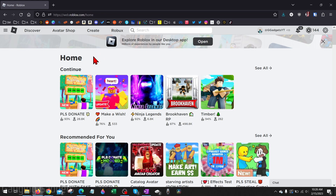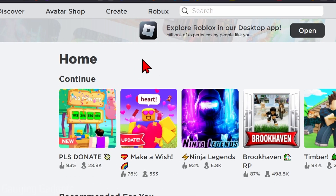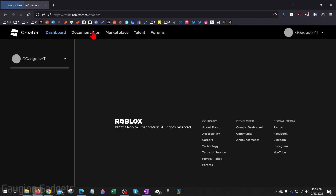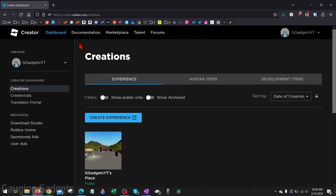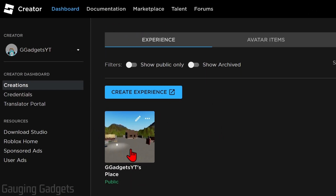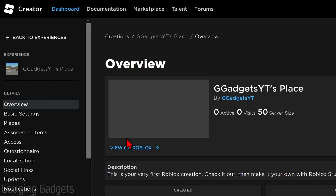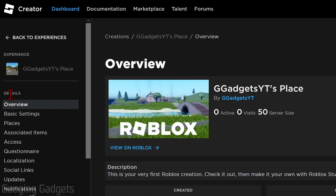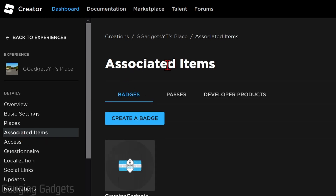Once you get logged into Roblox.com, go up into the top menu and select Create. Once we get to the dashboard, under the Experience tab and Creations, go below and you should have a place here — all Roblox users have a place by default. Select your place, then in the left menu under Details, find and select Associated Items. Once you get to Associated Items, select Passes.